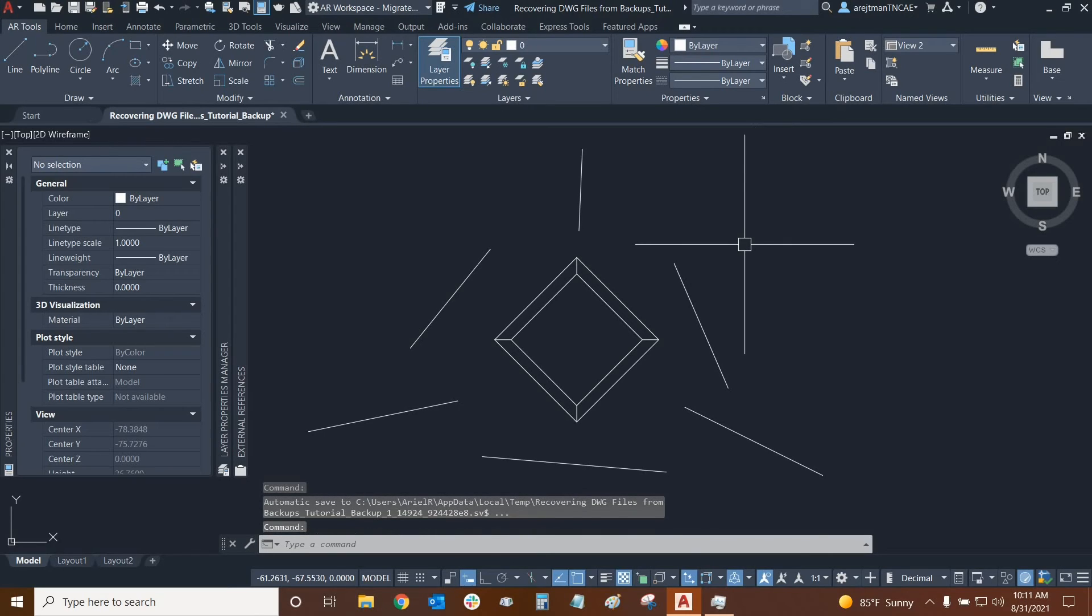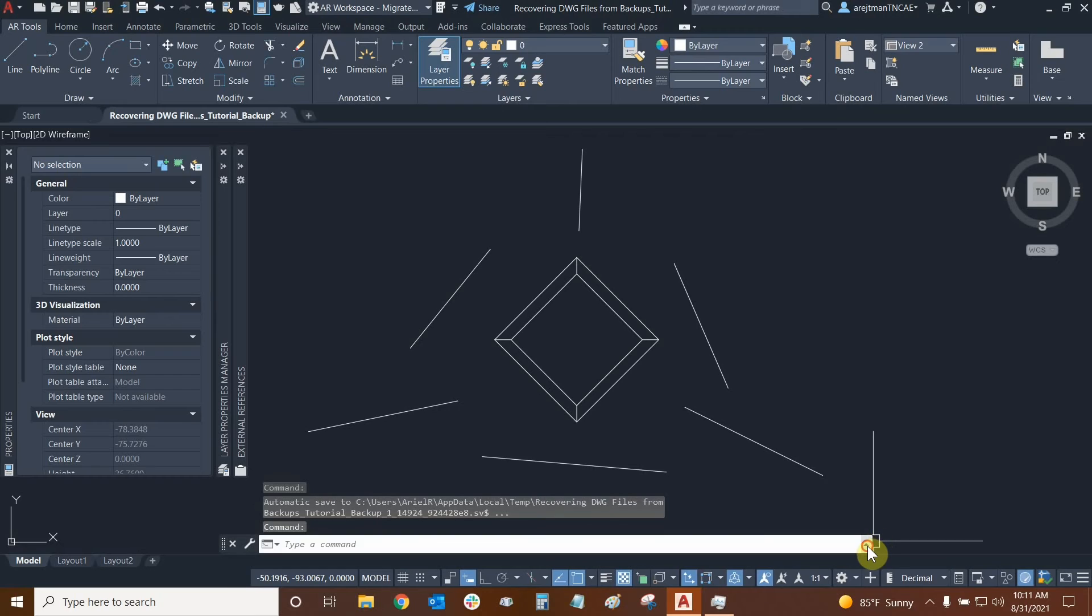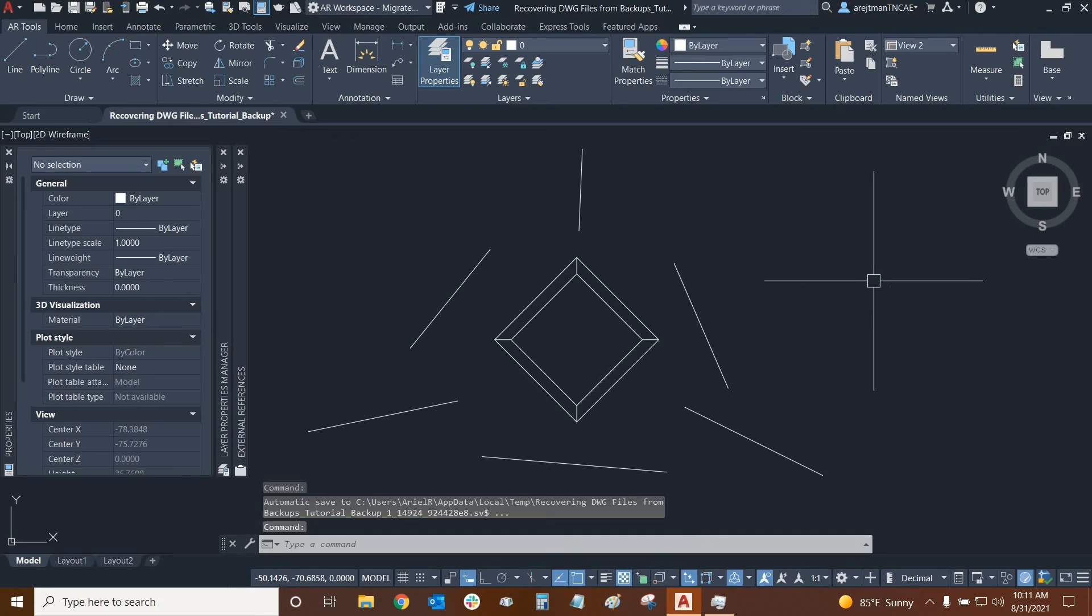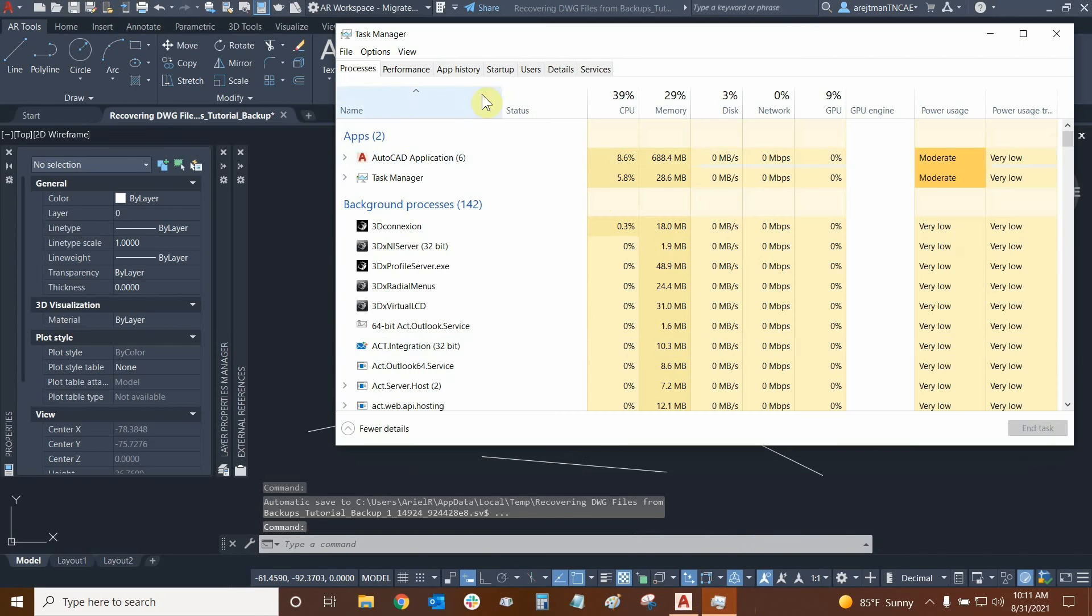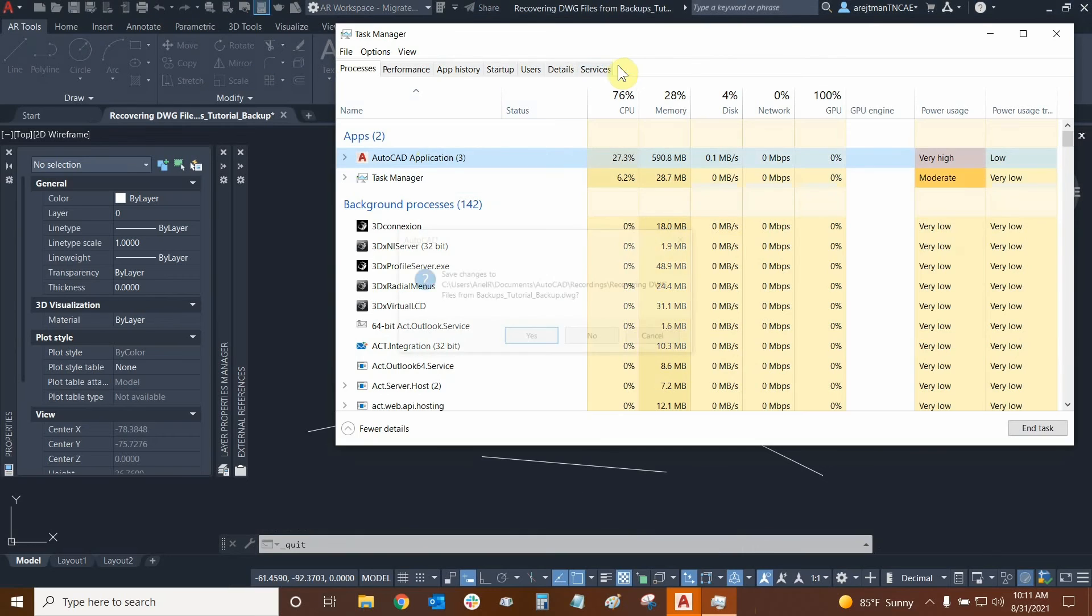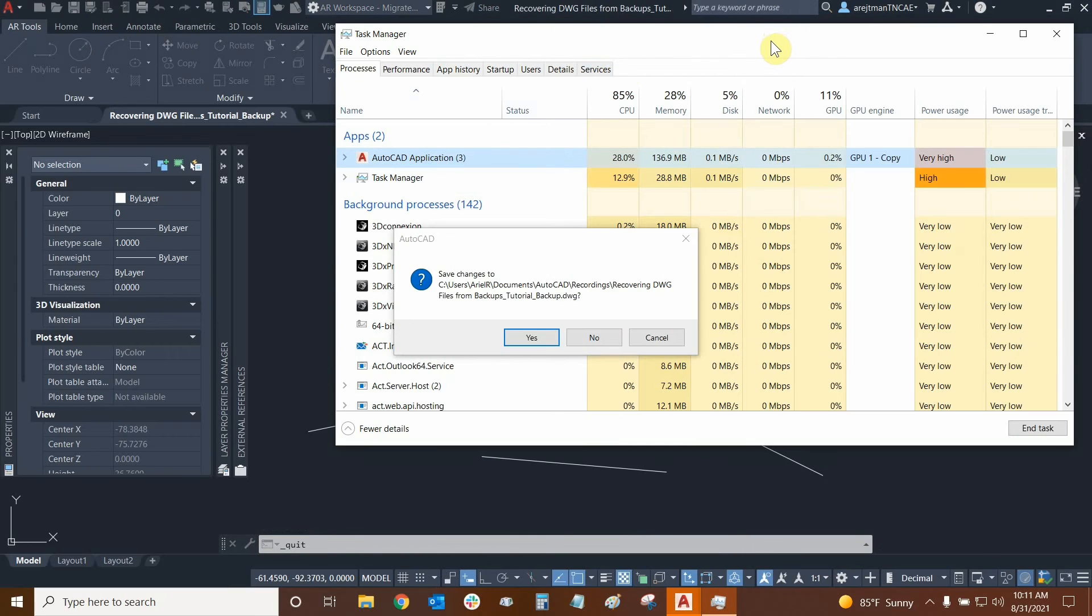And there it is. There it is in our command line, automatic save. Let's confirm right here. Perfect. So now we're ready to initiate the test. So we're going to go to our task manager, go to AutoCAD, and I'm just going to end task. And I'm not going to respond to the prompt. It's actually asking me to save the drawing.